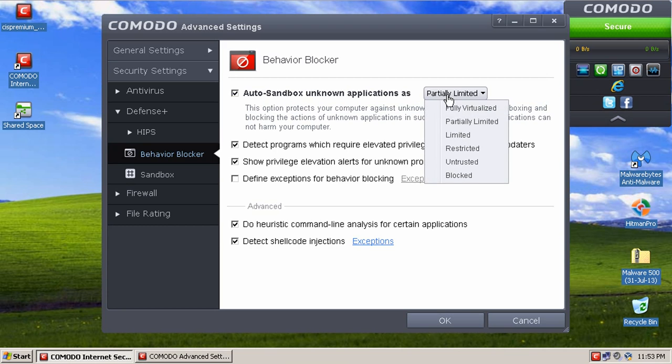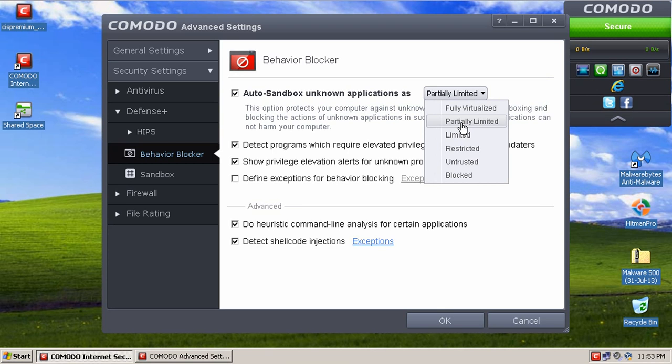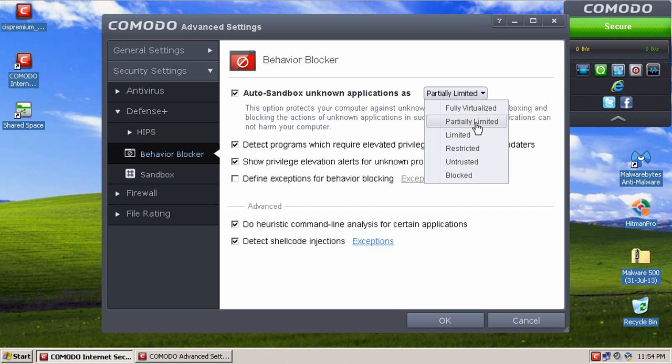However, I think partially limited is a little too lax on the security of the sandbox because I know in the past, reading on the forums, people have said that some, I believe, some key loggers can actually get past the partially limited virtualization of the sandbox. But limited fixes that, so I really think that they should make the default limited. But you can still keep partially limited for people who are necessarily don't need that much security and like to install programs and you don't want them to have problems. I just think that they should up the default to limited.